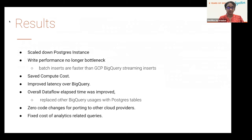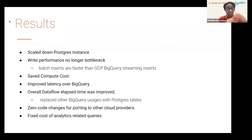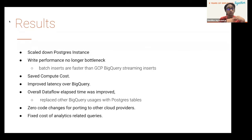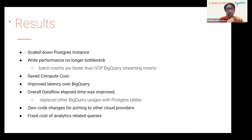Here are the results after a successful implementation. We had over-provisioned our instance, so we scaled it down to the bare minimum of 12 virtual CPUs and 48 GB of memory. We were no longer a bottleneck on write performance — we were able to batch insert faster than GCP's BigQuery streaming. We saved a lot of compute costs, improved latency over GCP BigQuery, and the overall Dataflow elapsed time improved. This made us think about replacing all our existing BigQuery usages to use Postgres instead. When porting to other cloud providers, we did not need to make any code changes since Postgres is the same across cloud providers. There is also a fixed cost for SQL or analytical queries since Postgres is charged per CPU and RAM allocated, not per query.